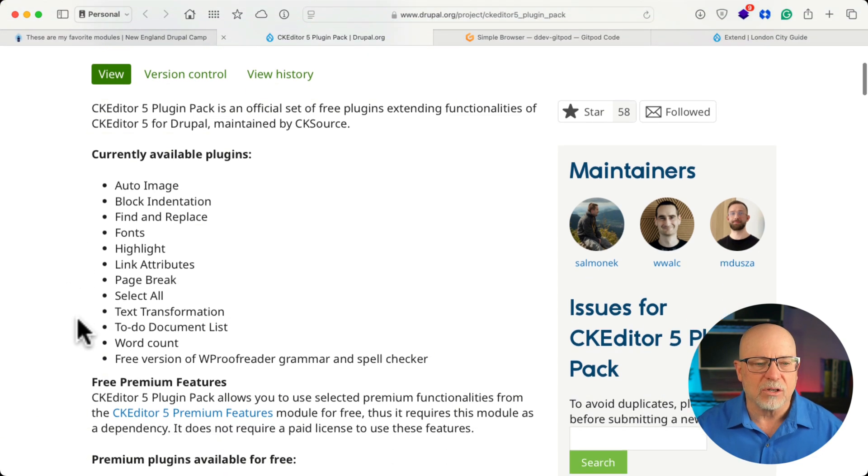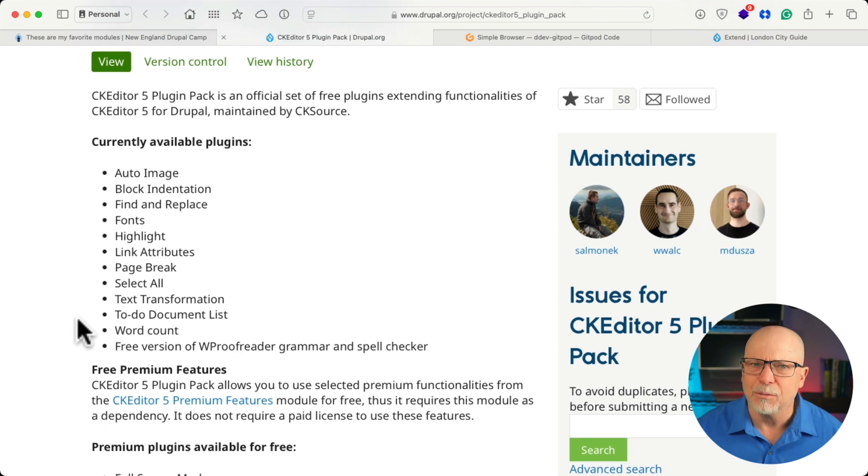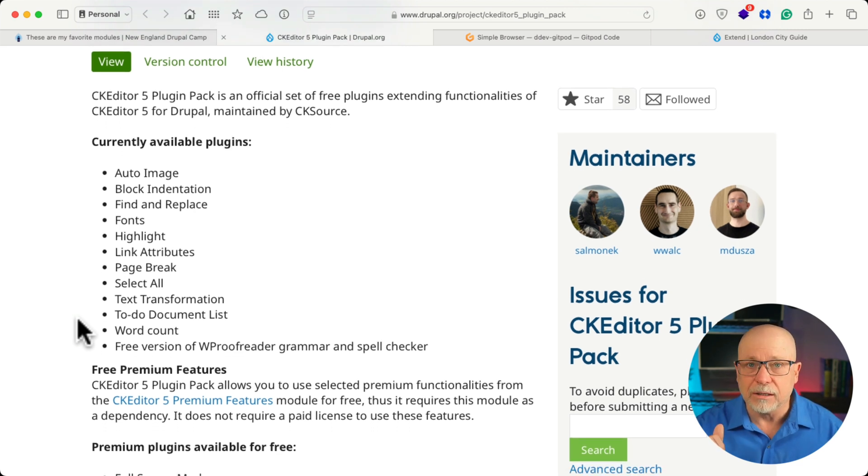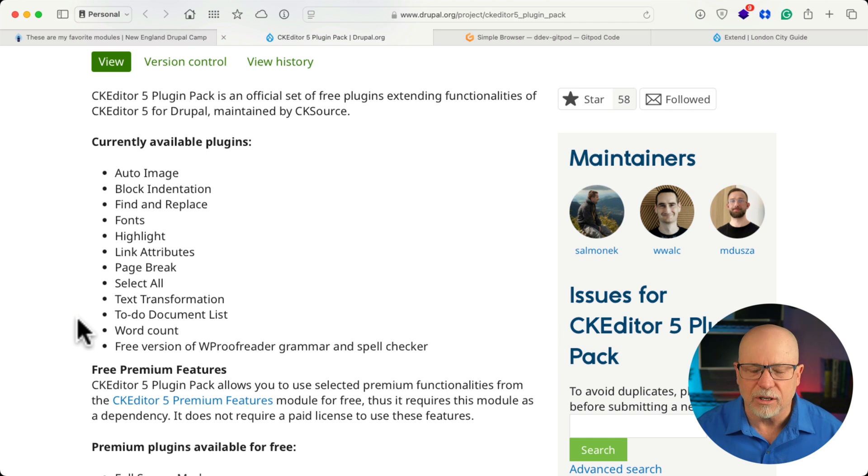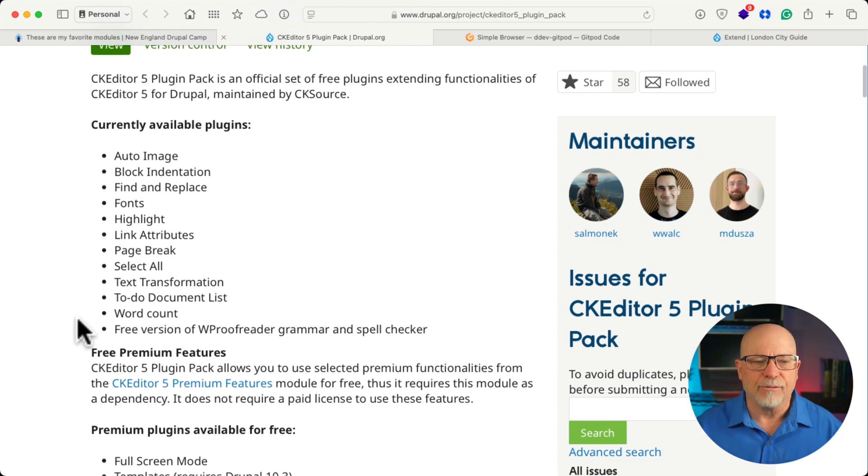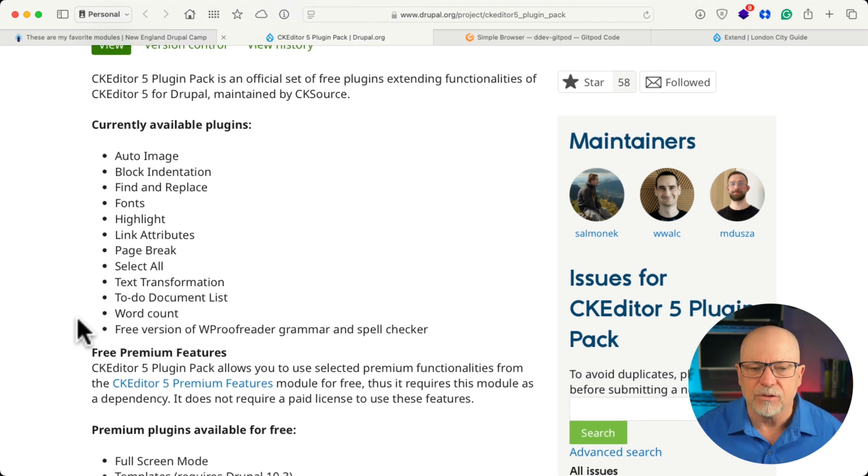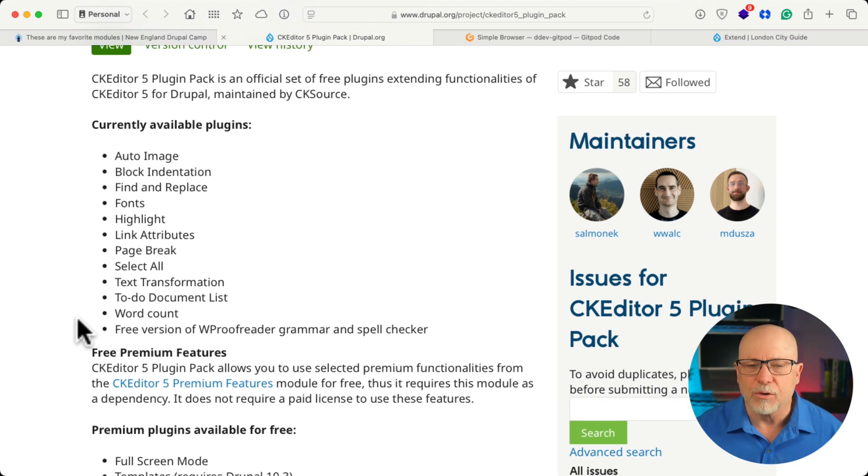Page Break, Select All, Text Transformation, that one's really awesome. To-do Document List, really cool. Literally a checkbox just like Google Docs. Word Count and a free version of W Proofreader Grammar and Spell Checker.